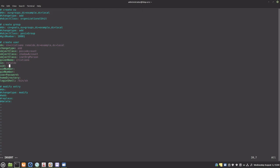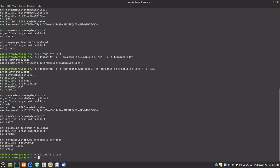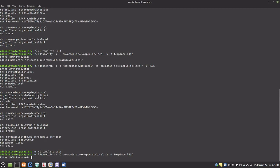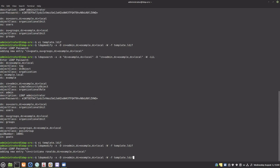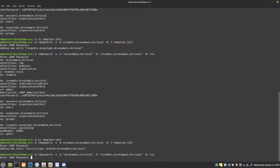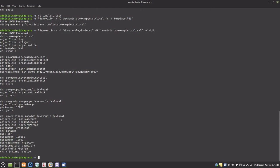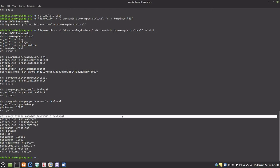Let's give the user a username, a UID number, and the GID number we created. Here is the user.